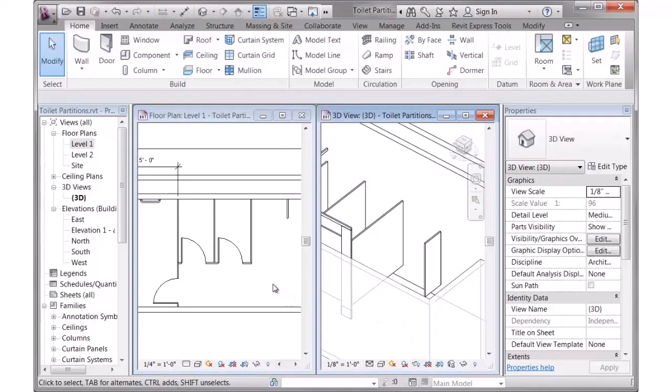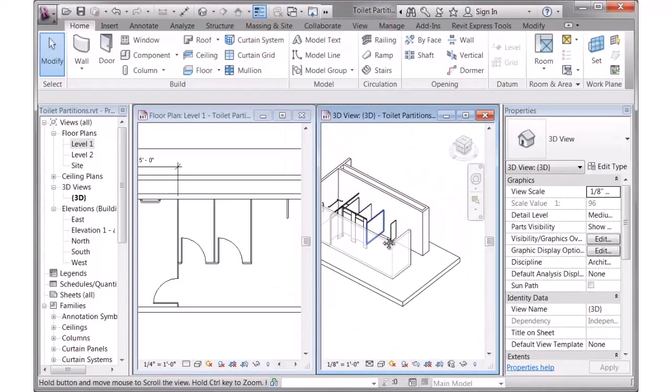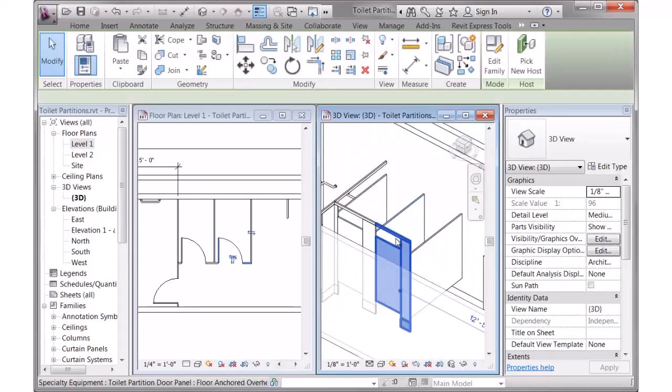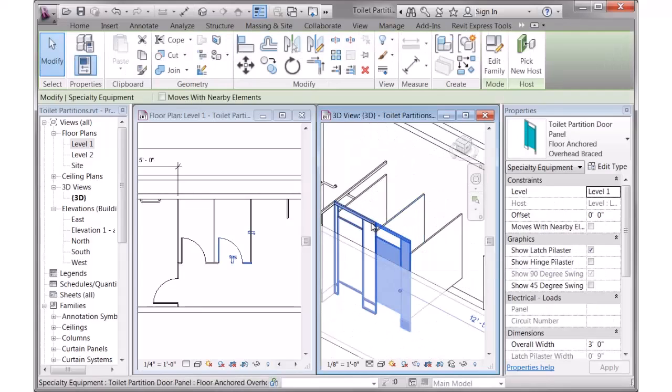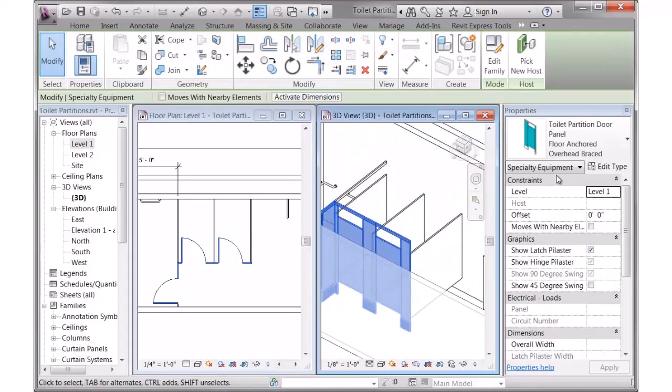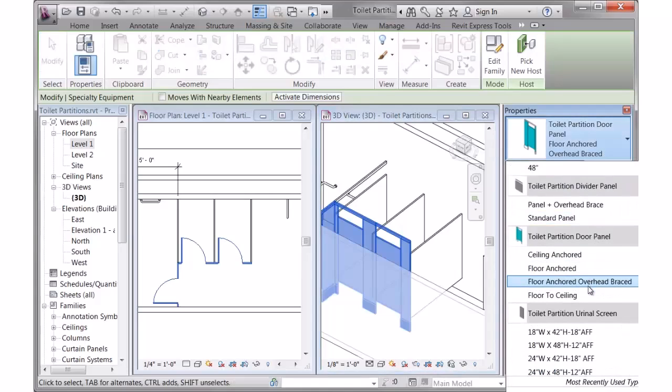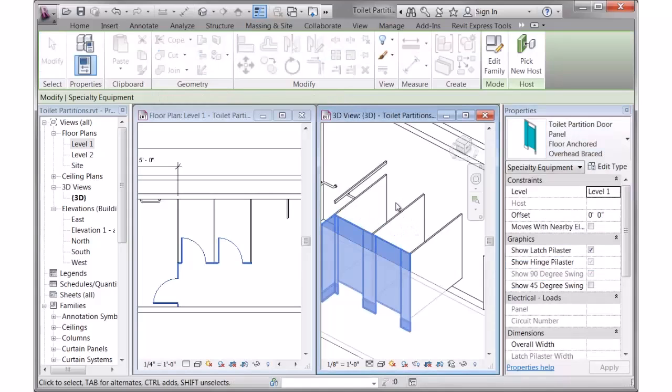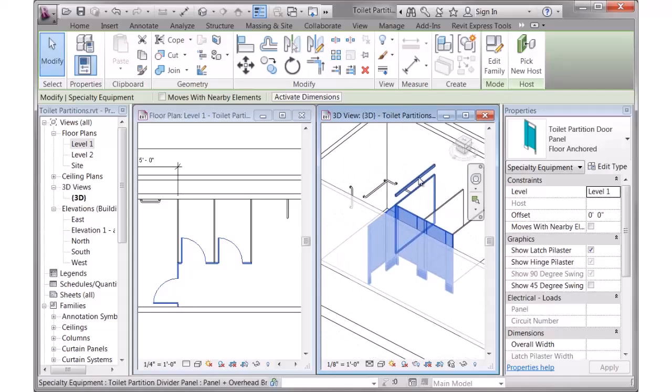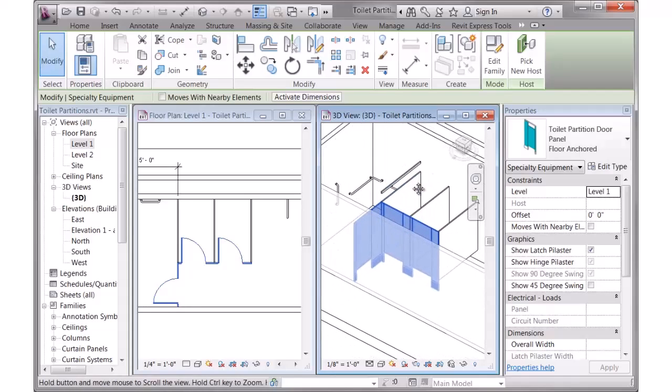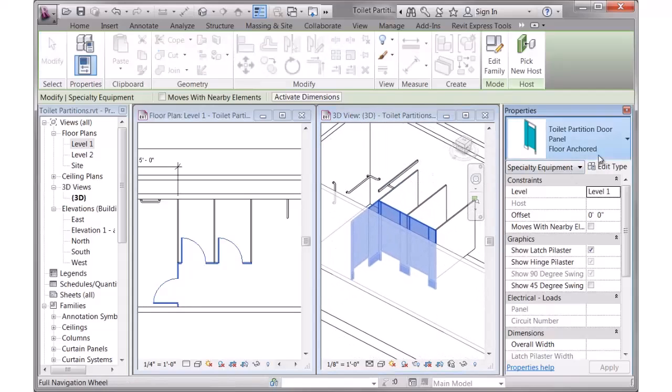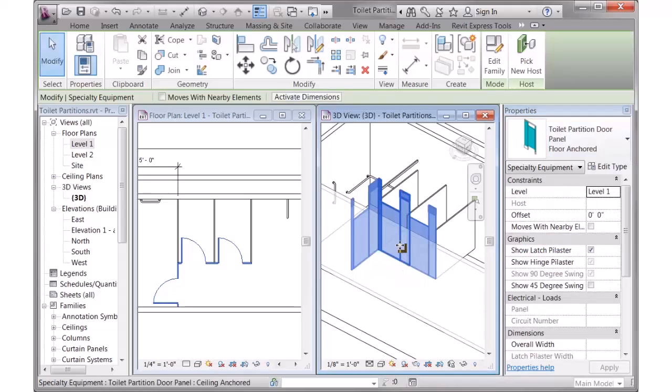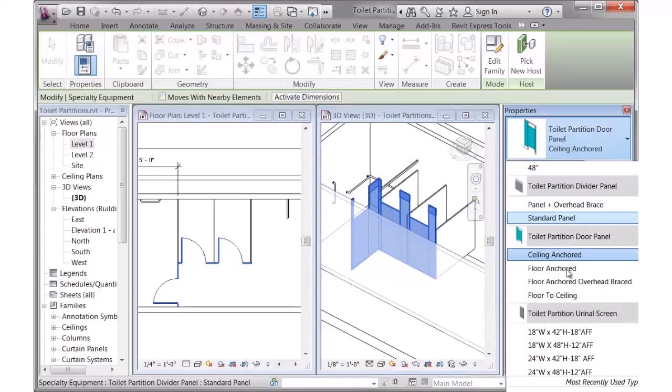So at any time during the design, if you want to update the 3D graphics, you can just select any one of these panels and change between the four various options. This one was the overhead braced. Here's the one that's floor anchored. So in which case, I would need to just get rid of that overhead braced. So that's floor anchored, ceiling anchored, and floor to ceiling.